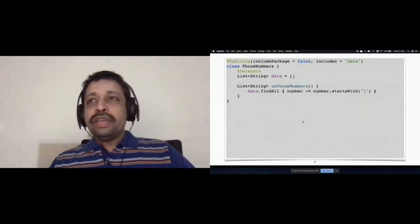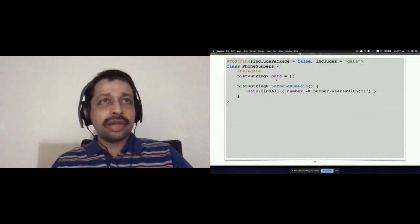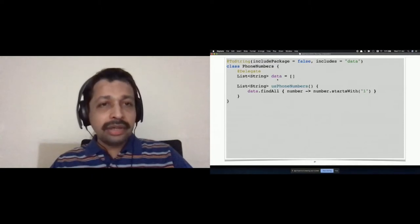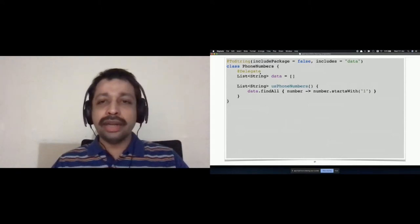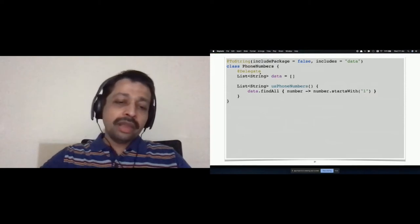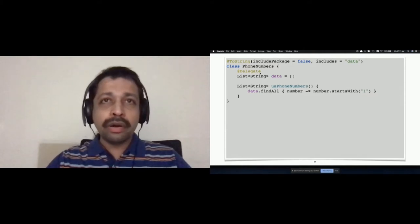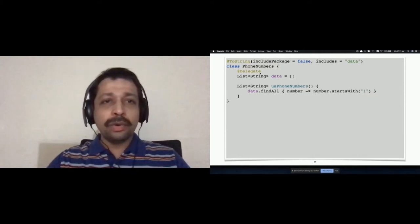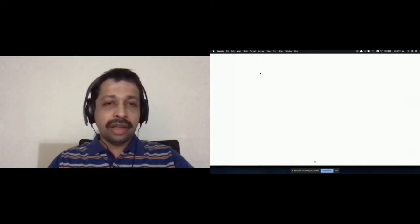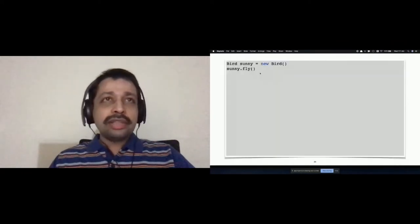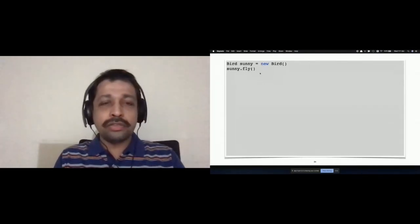Now let's see what Groovy has to offer here. All I'm doing is create a placeholder for the state that holds the data — here it's a list of string — and you apply the @Delegate AST transformation. And you're ready with the composition. Composition design is no more harder; it doesn't take any extra code than inheritance, and all the methods work as expected. That's the use of delegate — that is the first technique that helps us to favor composition.